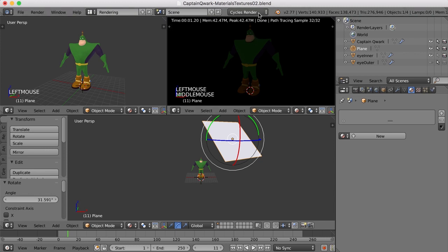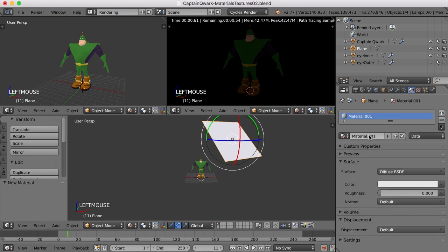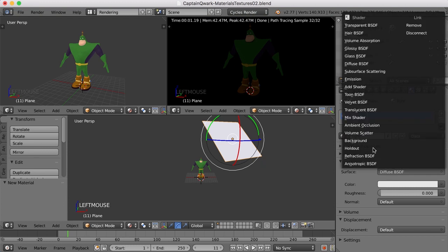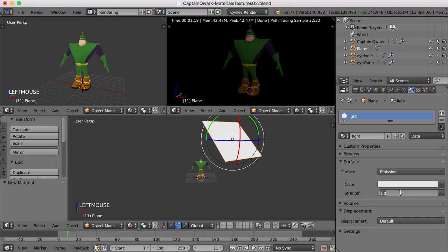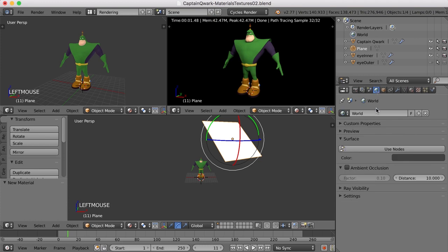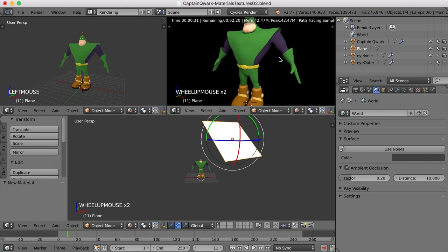So notice I've got the cycles renderer selected as opposed to the blender. So with that selected, I can click new, call this light, and change the surface from diffuse to emission. And now you can see we've got a little bit of light happening here. If I turn the strength up to something like 10, that'll give us a nice indirect light to work with. Now I'm going to come back over to the world settings and turn that ambient occlusion back on. Maybe bring it up to 0.2 to brighten it up just a bit.